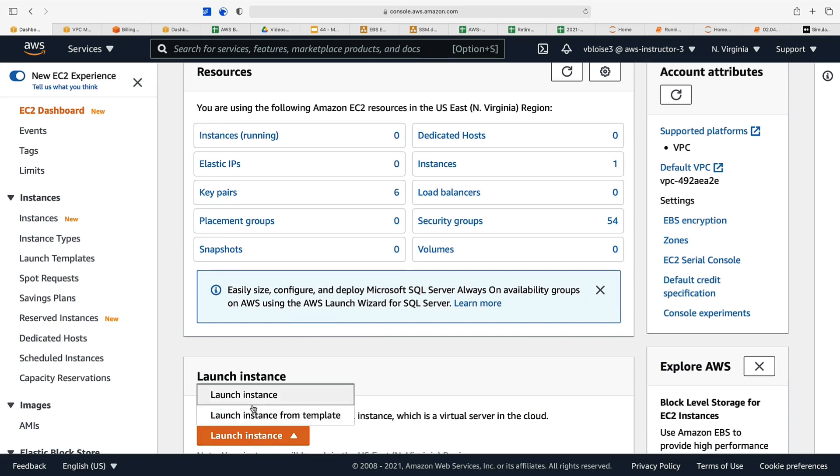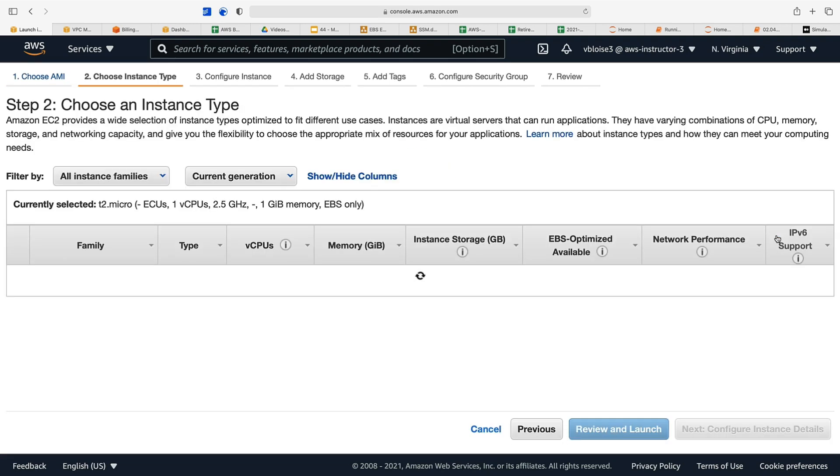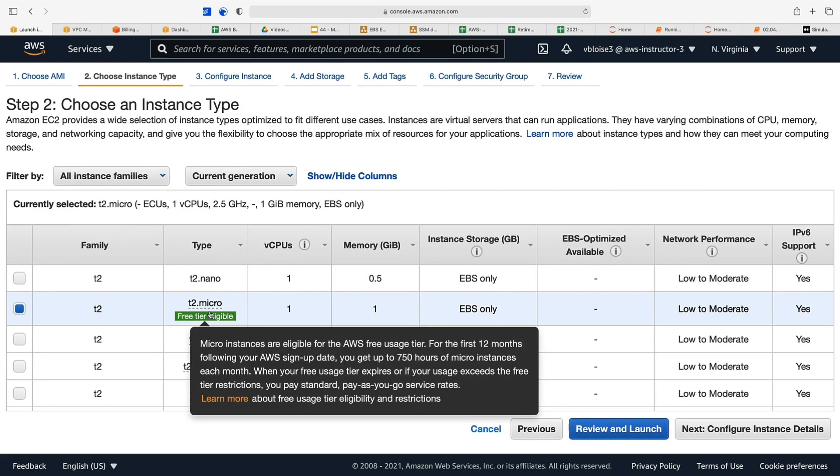We'll launch an instance and choose the Amazon Linux 2 AMI as we've always done with an SSD volume type. We'll go with the T2 micro.